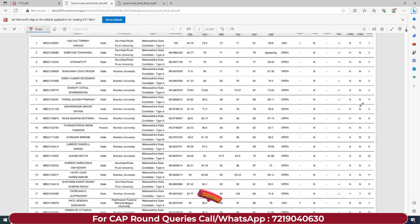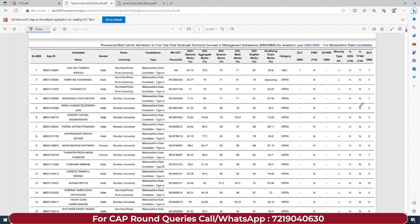Apart from this, aap yaha pe bhi check out kar sakte ho - Ctrl+F karke you can find your name. Yaha pe similar details dī gayi hain - aapka application ID, aapka state level general merit number bhi dekhne ko milega. Yaha pe candidate name, gender, aapki home university, candidate type, aapka percentile, aur baaki saari qualification details jo aapne mention ki hain - aapko yaha pe dikhengi.